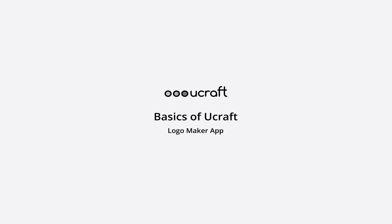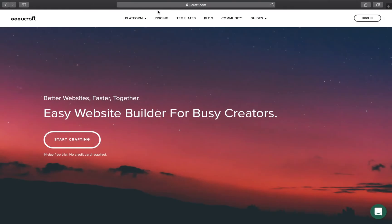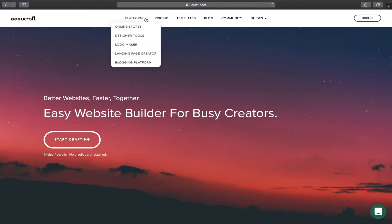Hey there! In this video, I will show you how to create a logo just like a pro using the free Logo Maker by uCraft. To get started, go to ucraft.com and navigate to the Logo Maker platform.